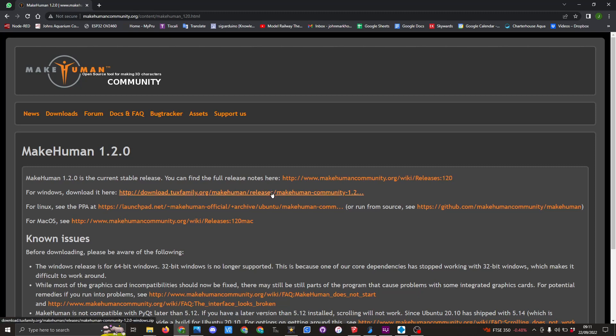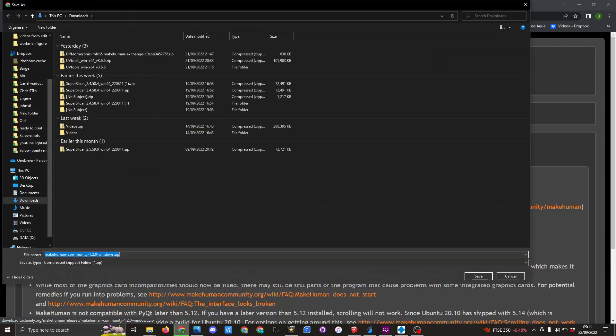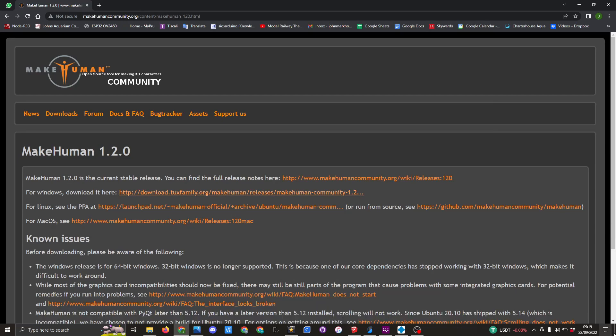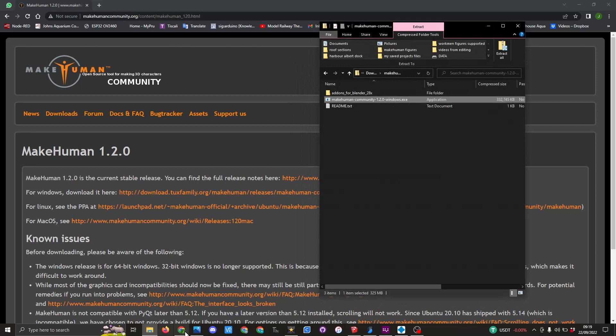I will save it here, and then once it's downloaded, I'll open it up and install. Once it's downloaded, go to your folder where you saved it, and this is the executable file that you need to use.